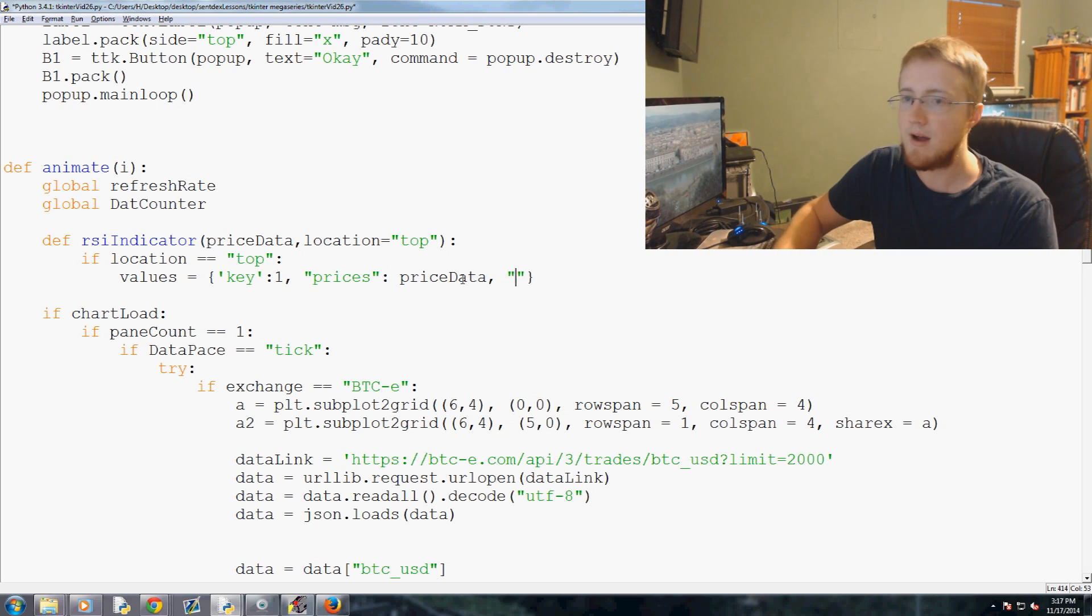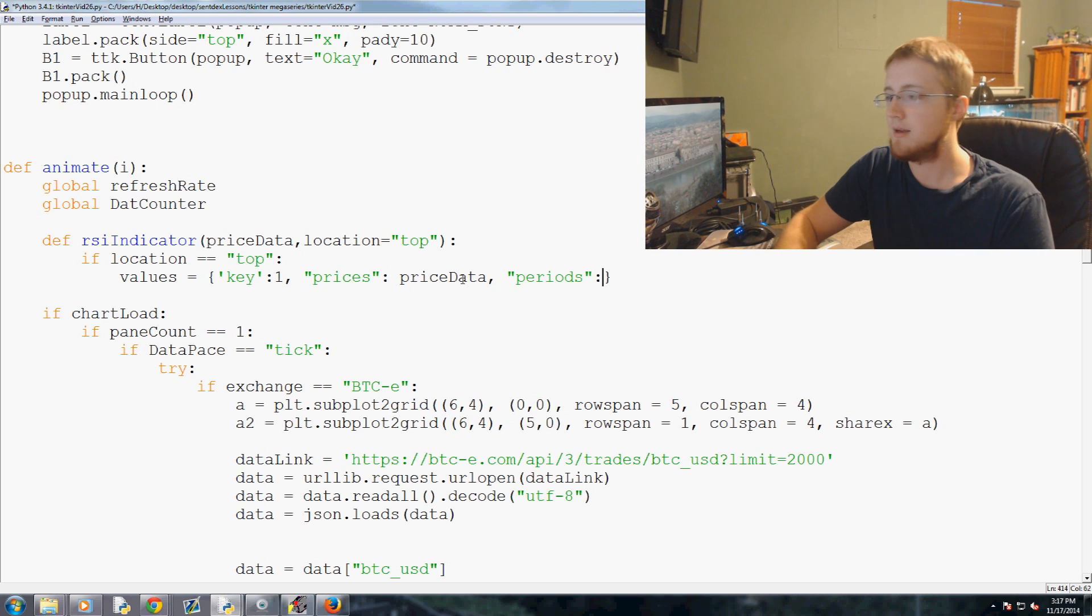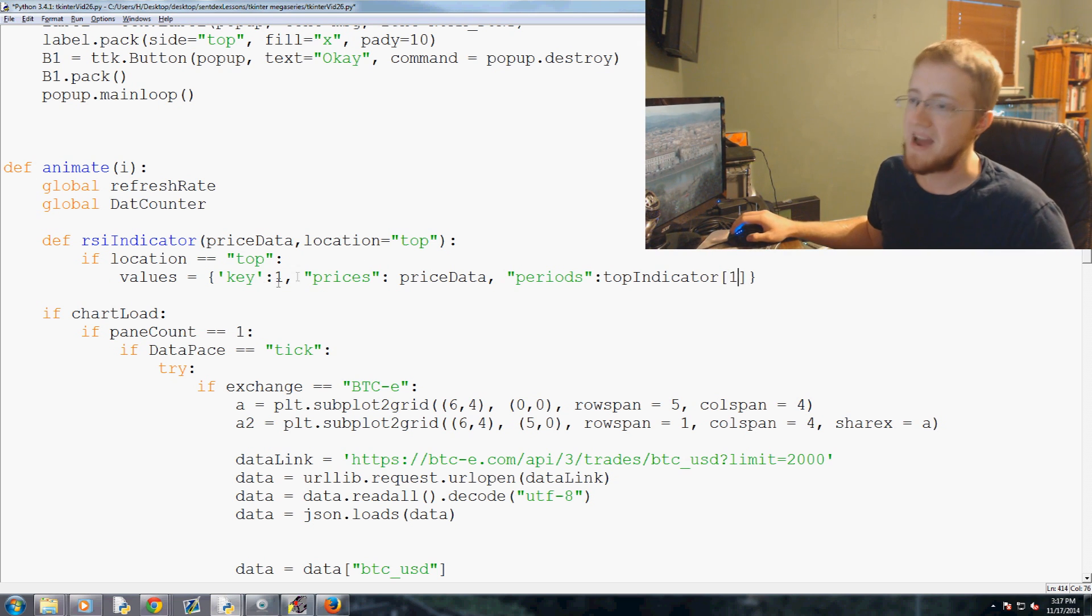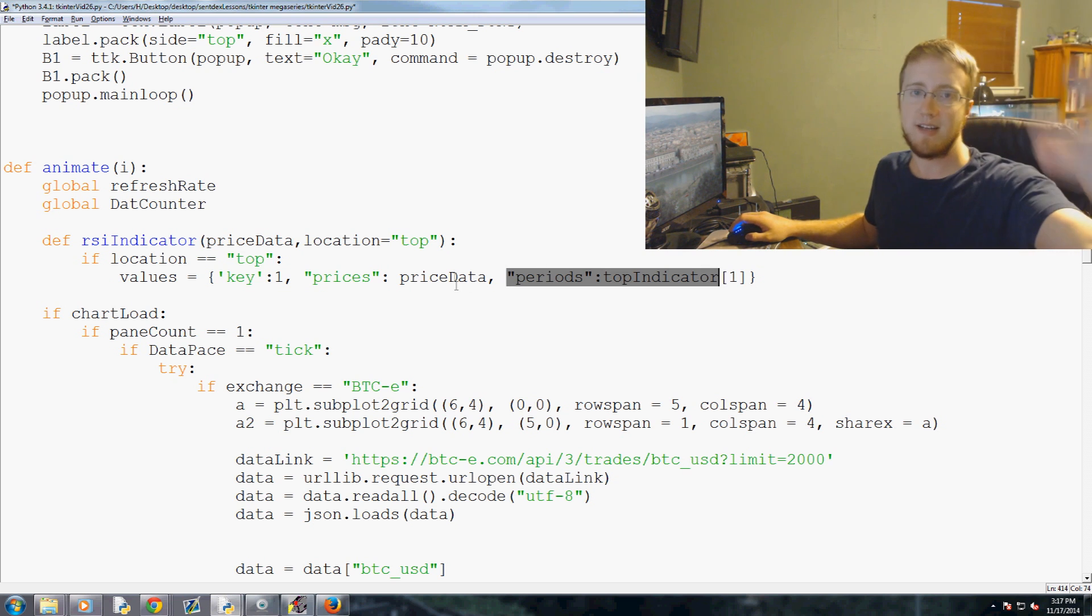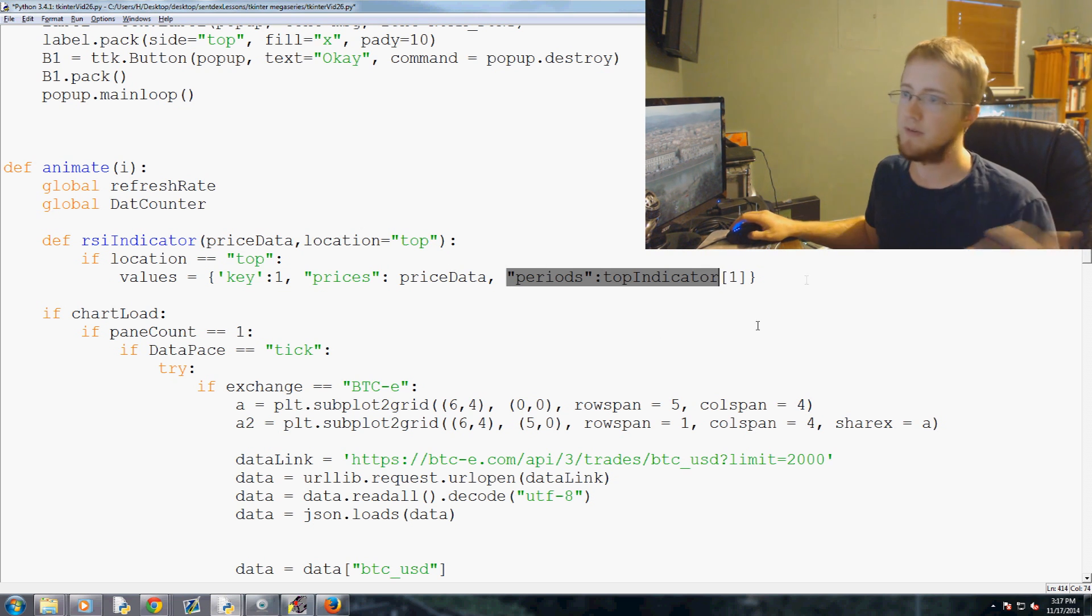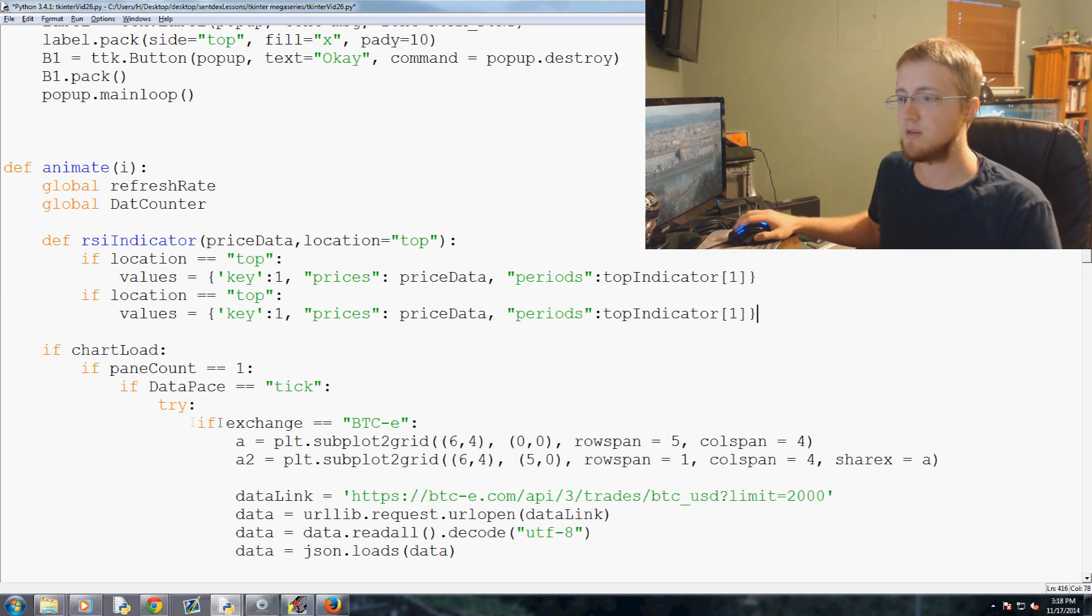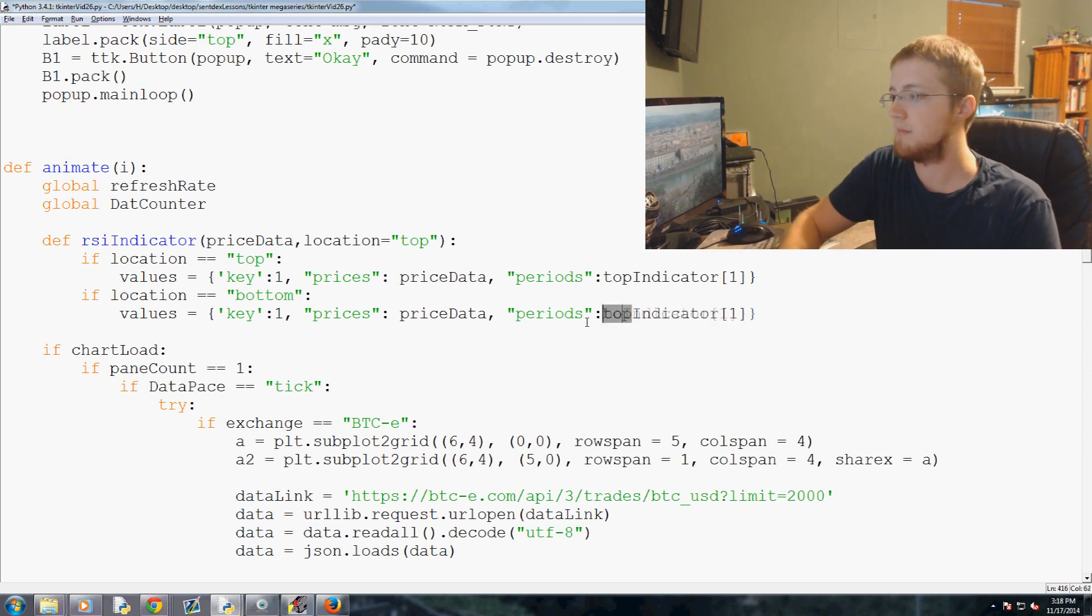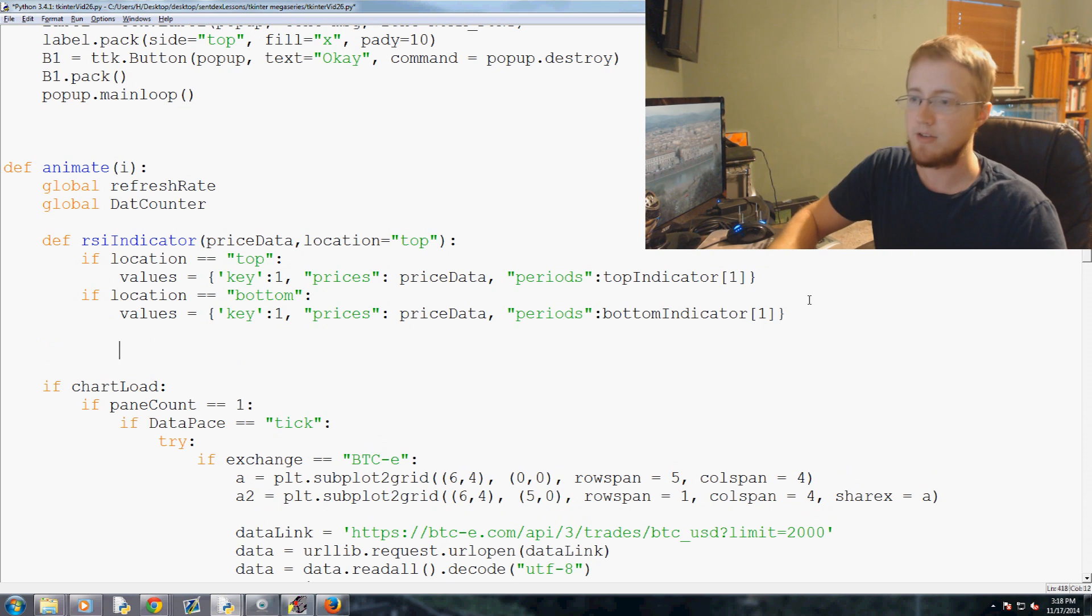And then we have the periods, periods colon top indicator one. So this kind of just matters just simply because in theory I guess we could just set periods under this, but in theory you could have an RSI indicator on the top and on the bottom and have them at like moving at different paces or something, right? So anyway, we're just going to preset these. So if location was top and then we're going to say if location equals bottom, basically the exact same thing only it's bottom indicator one.